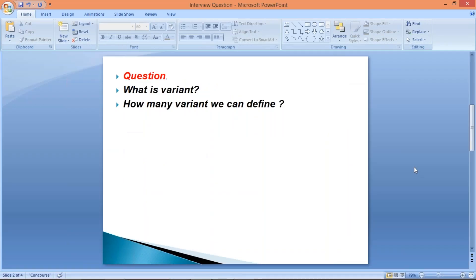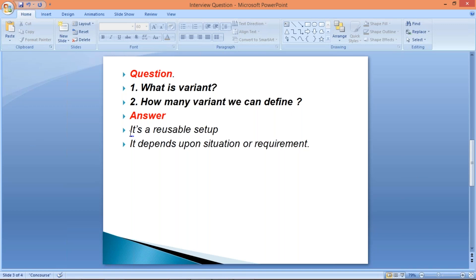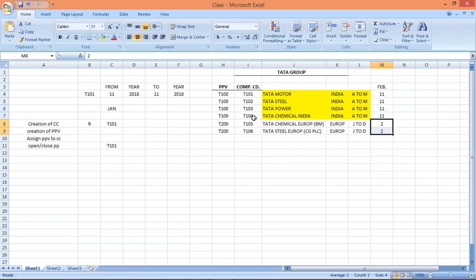So the answer is clear. What is variant? Variant is a reusable setup. One variant is set up and the same variant can be used against different company codes — provided those company codes are using the same fiscal year. And how many variants can we define? It depends upon the situation and requirement. In this case we needed two, but it could be three, four, or five. You cannot say only two or only three — it depends on the requirement.